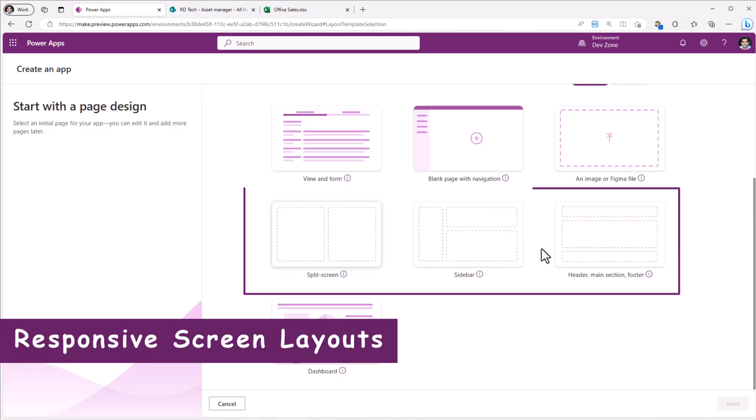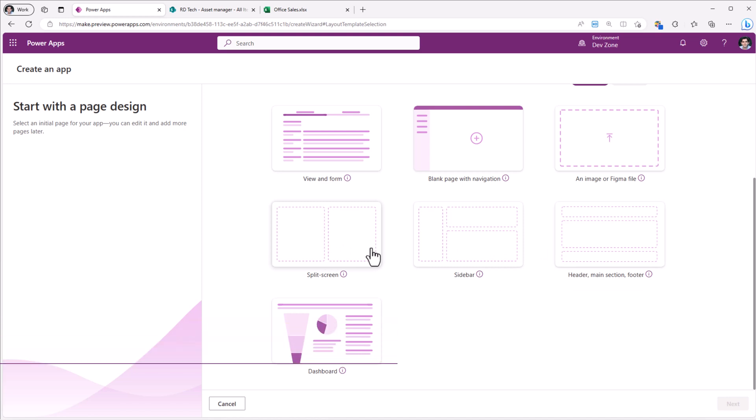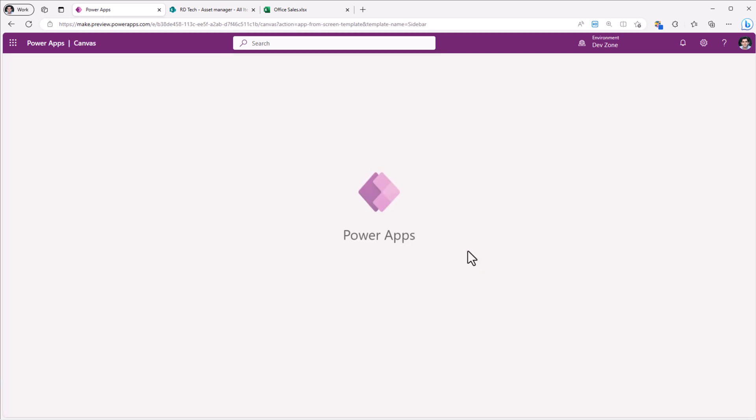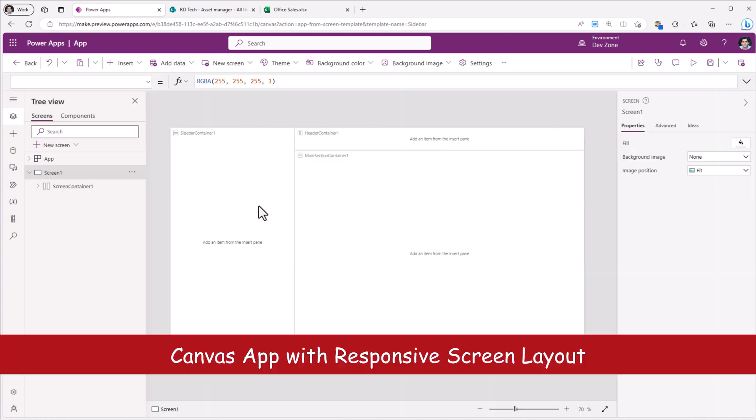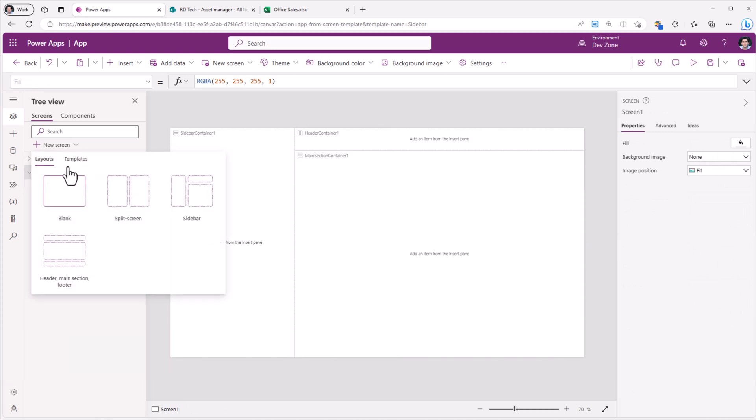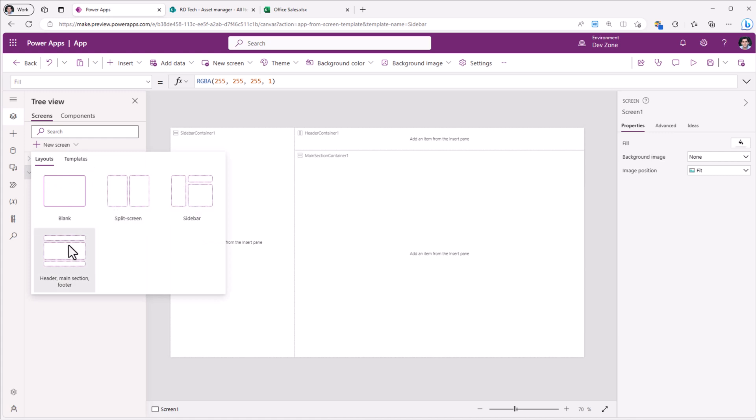The next three options will create a canvas app and the home screen will leverage one of these different templates. So for example, if I pick the sidebar experience, this creates an app that has the sidebar screen layout applied to the home screen. And the other two options are the screen layout options for split screen and header main section footer.